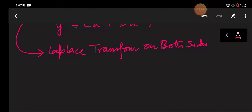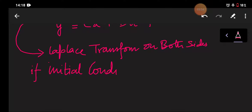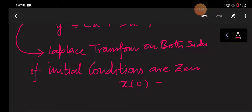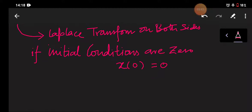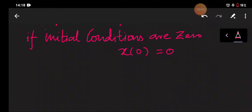This is the basic condition for a transfer function. If the initial conditions are zero, that means the initial state of the system x(0) will be zero.